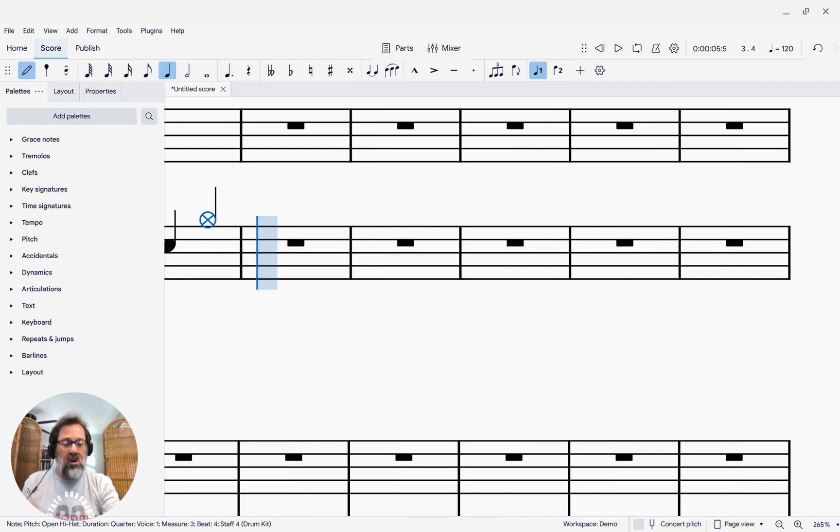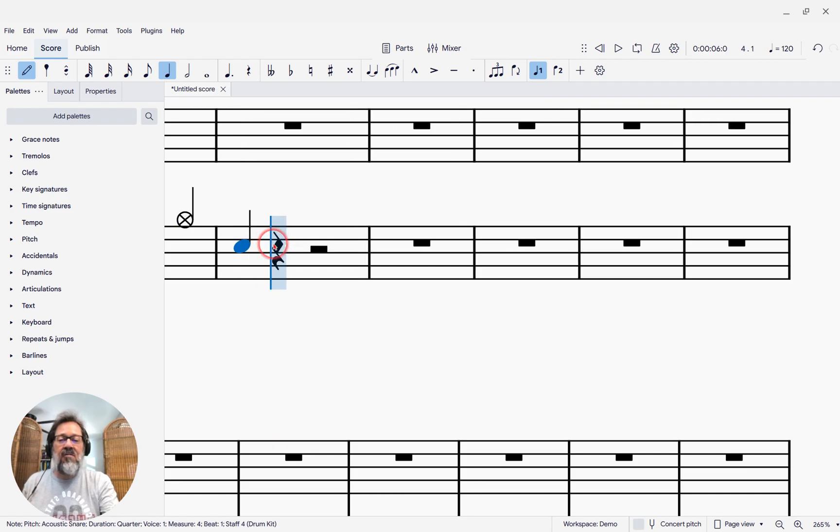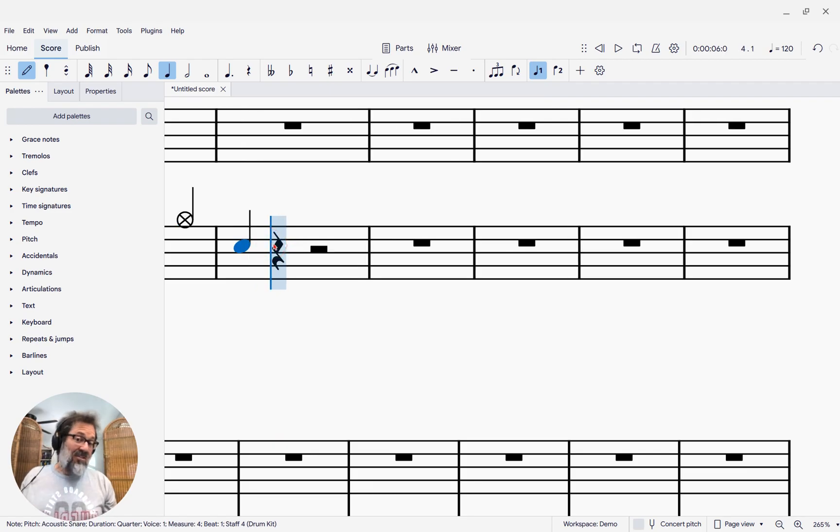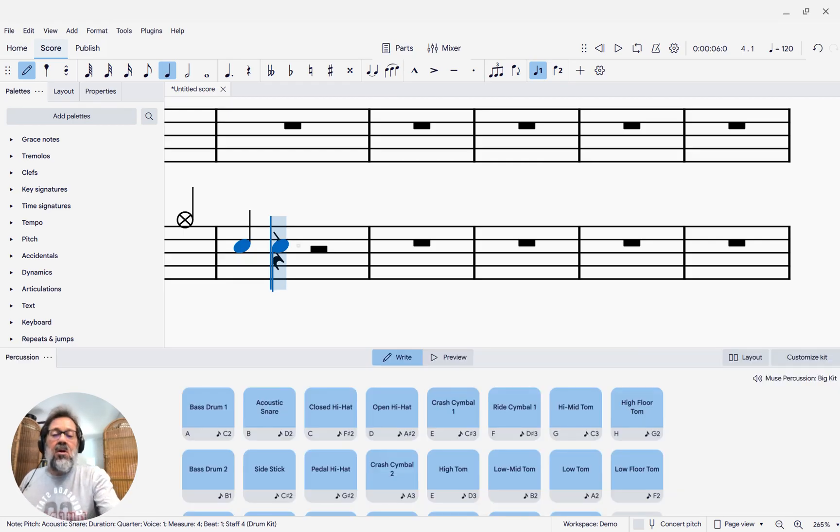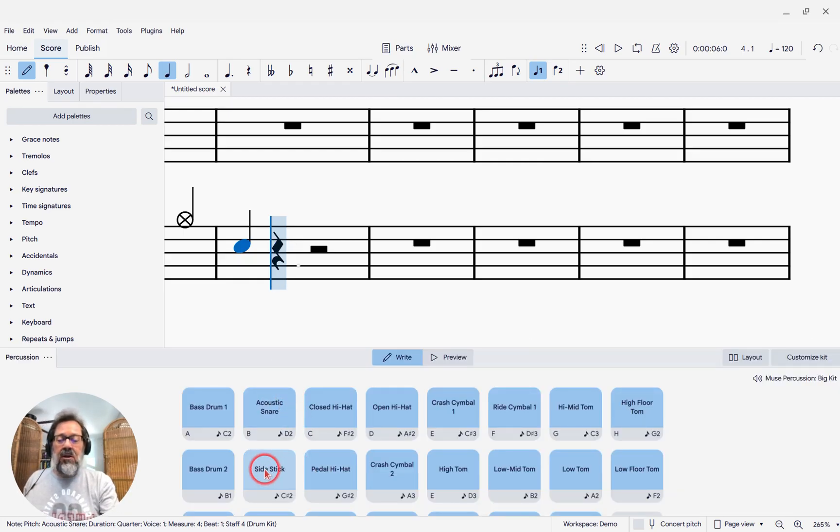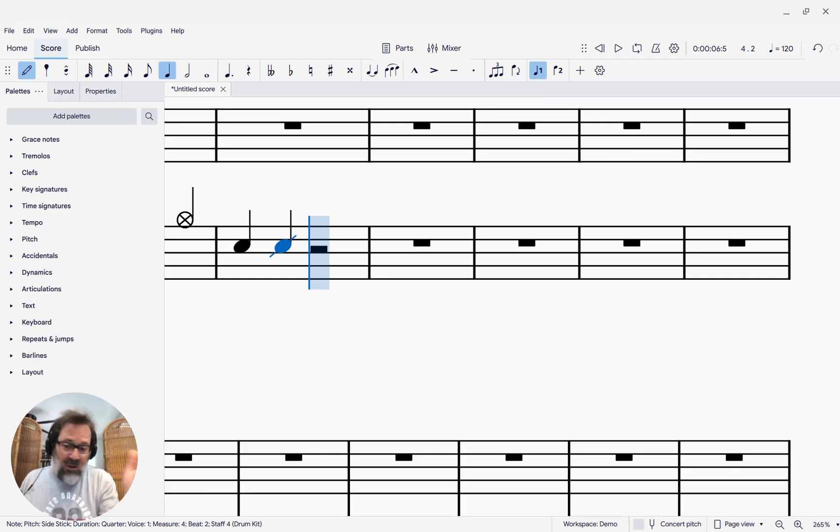I can type shortcuts and so forth and just enter notes directly onto the staff where I want. But then in the situations where I'm like, I want to enter that one note that I don't know how to get to, well, then you can press O, get to your panel, enter your side stick, and then close the panel again because you're done with it.